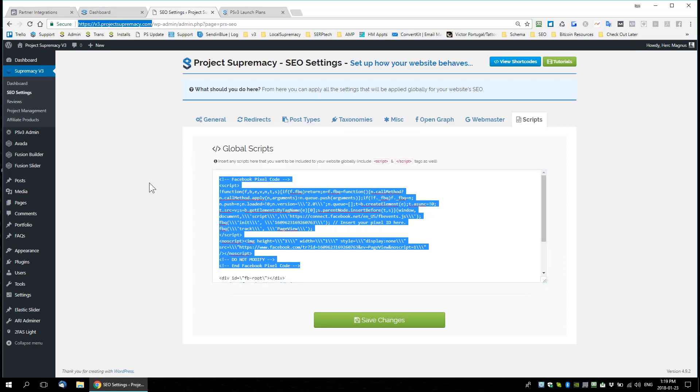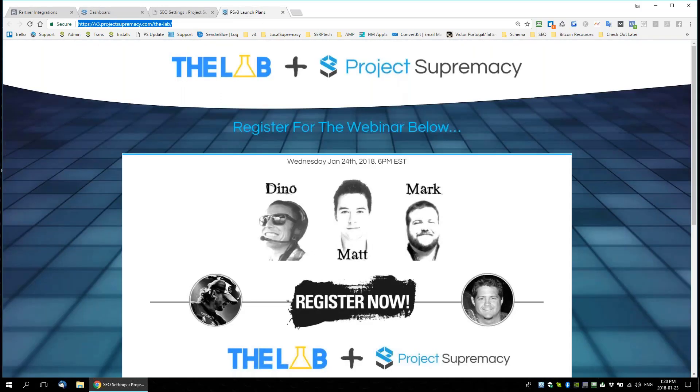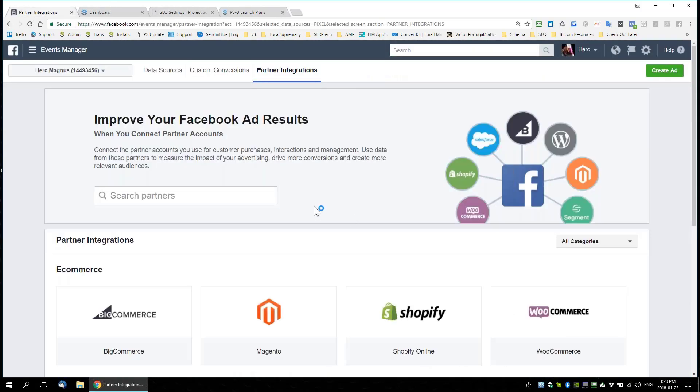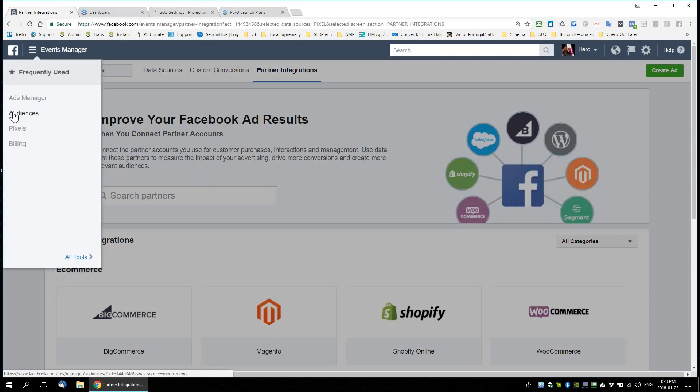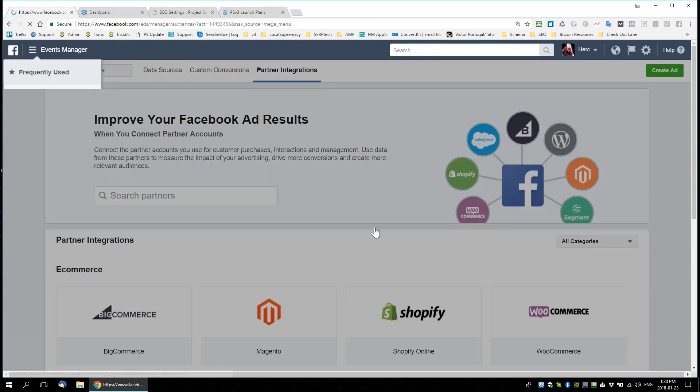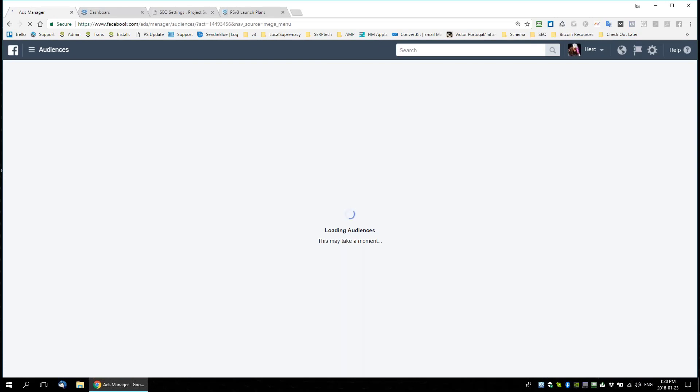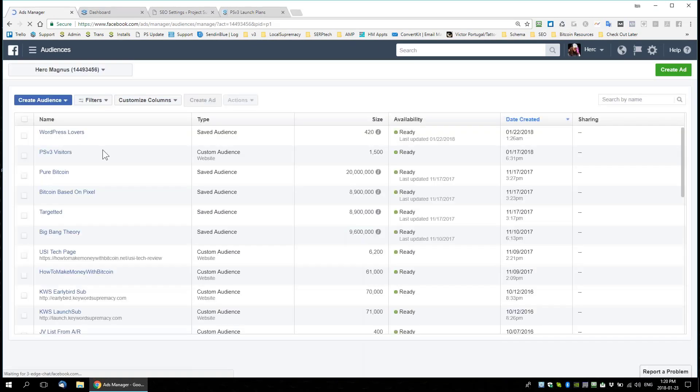What this does is that every person who visits any page on this domain — v3.projectsupremacy.com — is being pixeled as a visitor in my custom audiences. So the next thing after creating and installing my pixel is I go to Audiences, create a custom audience, and I'll show you a couple of examples.